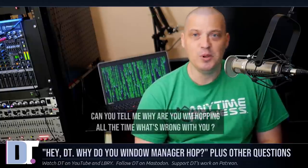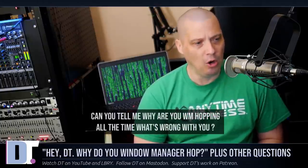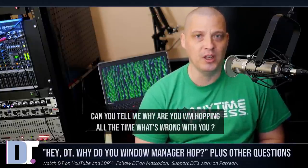The very first question I want to answer is: HeyDT, can you tell me why you are window manager hopping all the time? What is wrong with you? Well, this is a very good question. I probably window manager hop more than most people should because obviously I have this YouTube channel. I make a lot of video content around window managers, hence the need to try a bunch of different window managers and hop between them. I try to revisit a lot of these window managers I've looked at in the past.